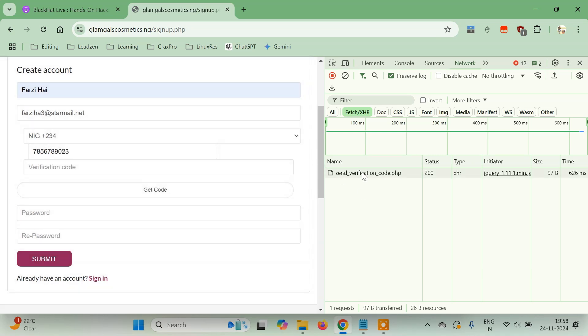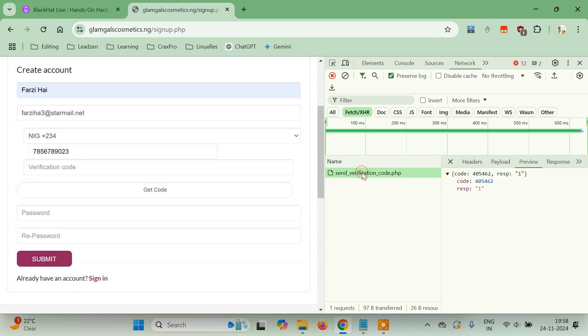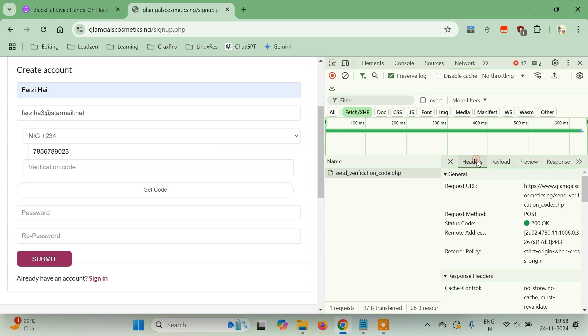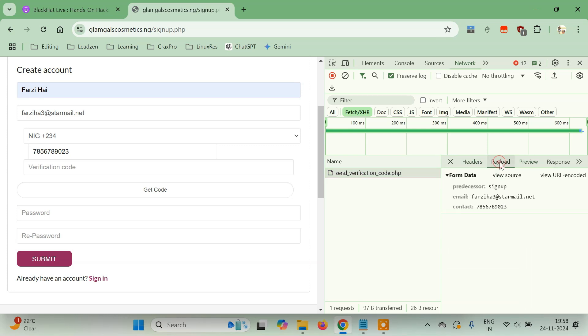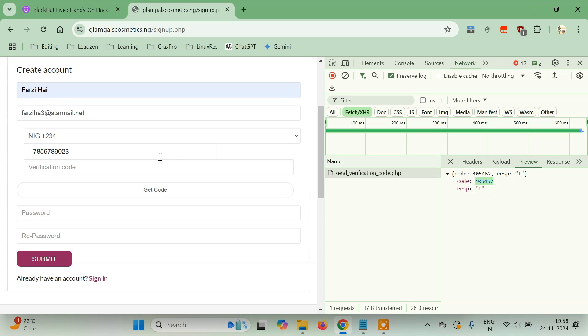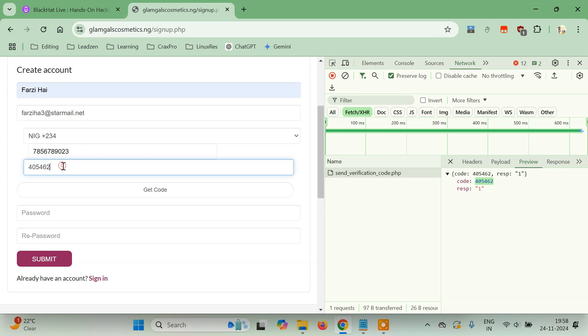You see, when you click on Get Code, a request is sent to the server—verification code dot PHP. If you check the Headers, Payload, and Preview, they are just showing the OTP on the frontend only. So 404462—this is your OTP. You don't even need a real phone number. This is an incorrect phone number and we're still able to get the OTP.